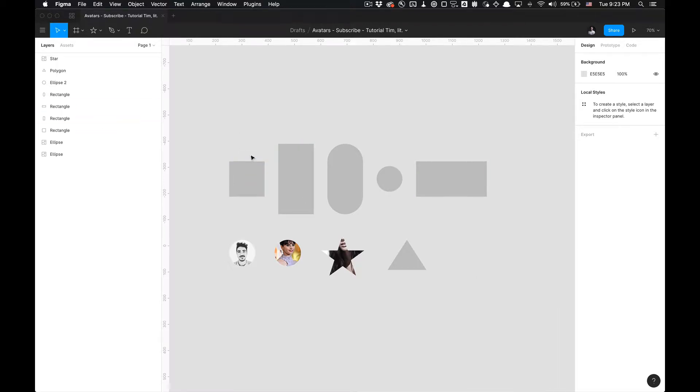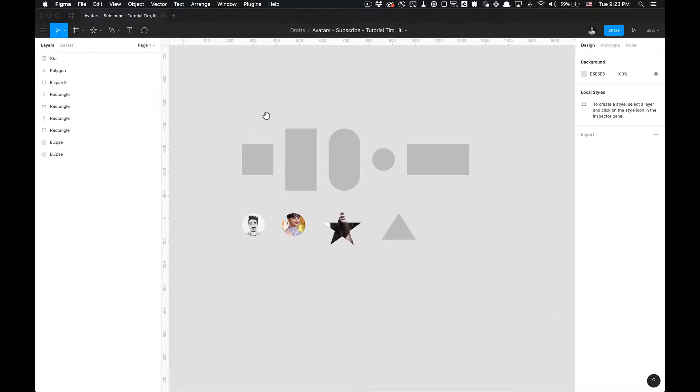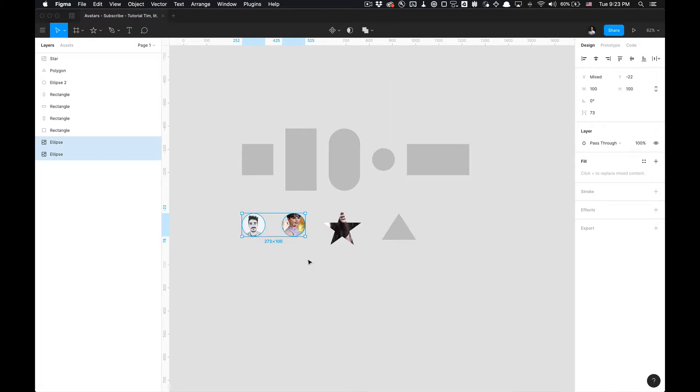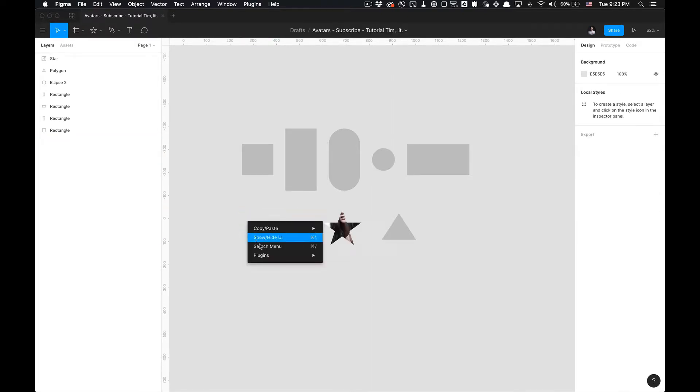I got a random set of shapes to show you the versatility of this plugin and how it implements adding these avatars. So if I want to recreate these avatars right here, I just right click, go to plugins, and select Avatars.